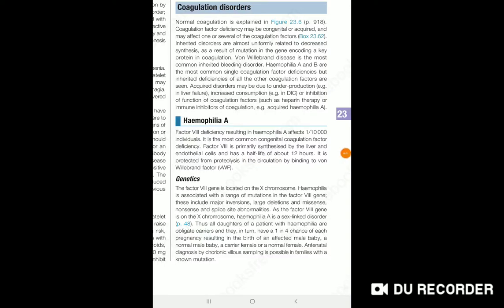Today we discuss an important topic: Coagulation Disorder. Under coagulation disorder, we will be talking about Clotting Factor Disorder. When we have less clotting factor, a coagulation disorder can occur.